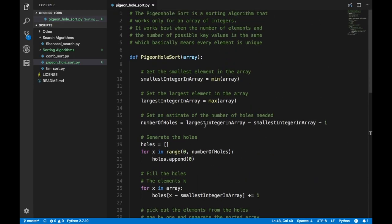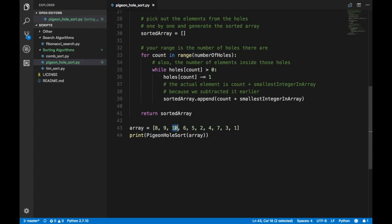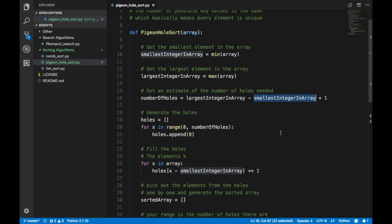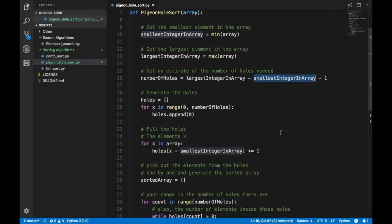Why does that formula work? Simply because the largest element minus the smallest element will basically cover all of the other elements, which all have to be between the min and max. Realistically, you can never guess right off the bat how many holes you need, so your best estimate is: largest minus smallest plus one — that's the most unique elements that could exist inside the array.